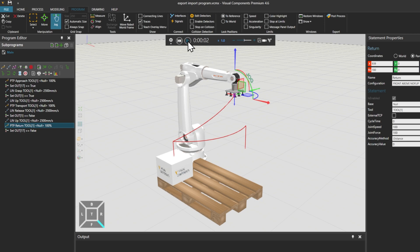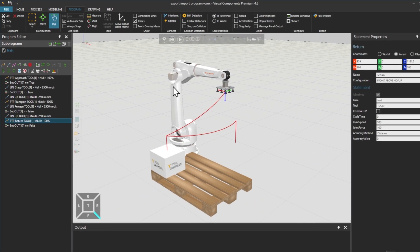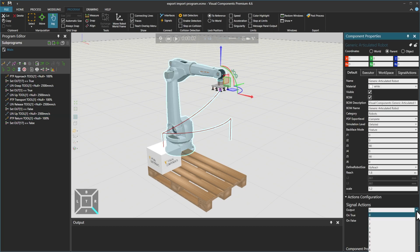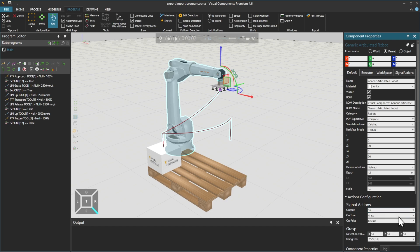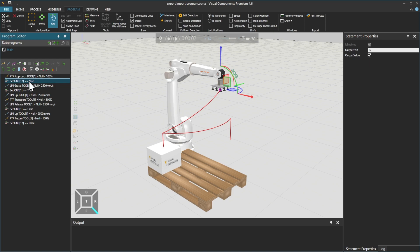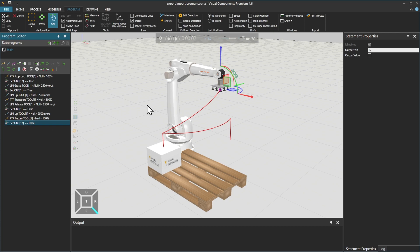You'll notice that we added the option of a trace line via a binary output statement in the Robot Program. In this example, signals 1 to 16 signal grasp and release actions, while signals 17 to 32 signal trace on and off actions. So we use a Set Binary Output statement, set the output port to 17, and the output value checked sets it to true, which starts the trace signal action. We add the same again, leaving the output value unchecked, setting it to false, which stops the trace signal.